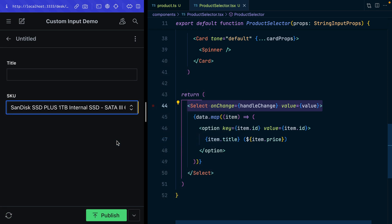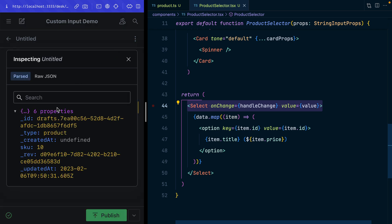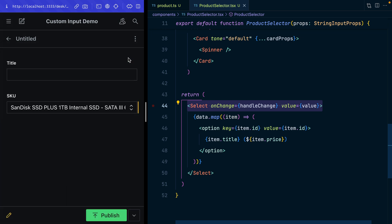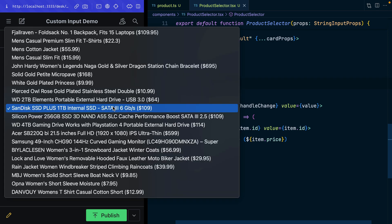With any luck now when we change this dropdown we should see that loading indicator in the bottom left corner. There it is, means we're writing changes to the document. If we go and inspect the document now, here it is, our SKU field has the number 10 which was the ID value from that dropdown. So now we've got this working dropdown that's writing changes to the document even though this data lives outside of Sanity.